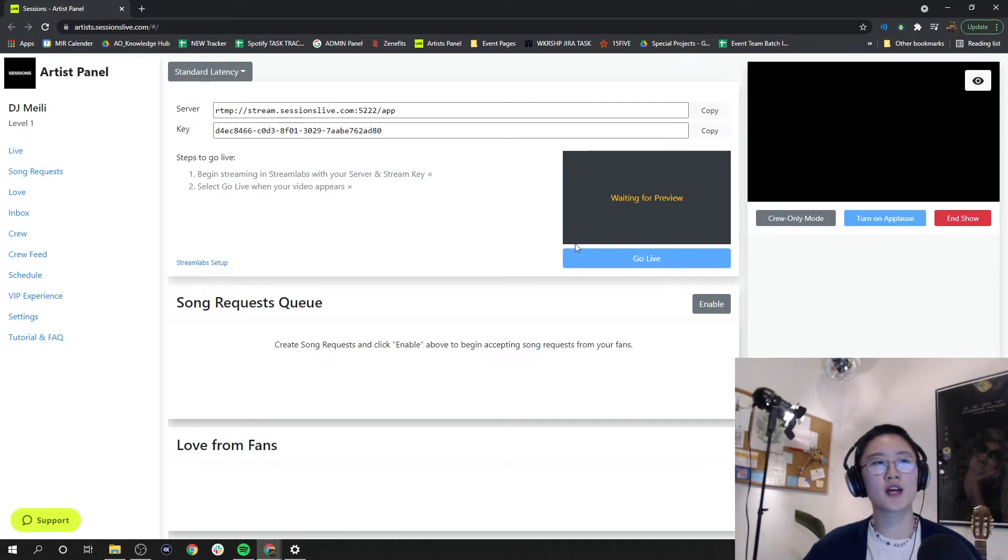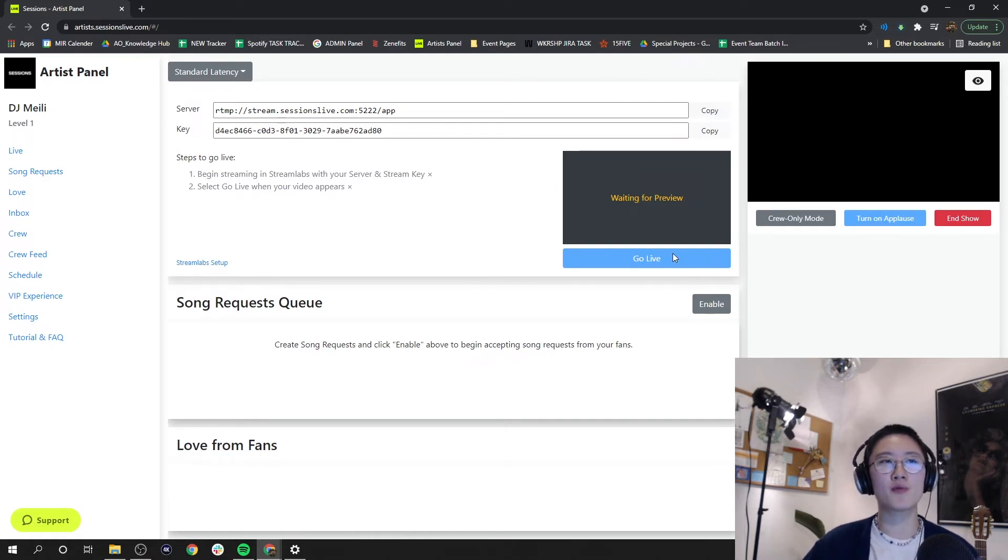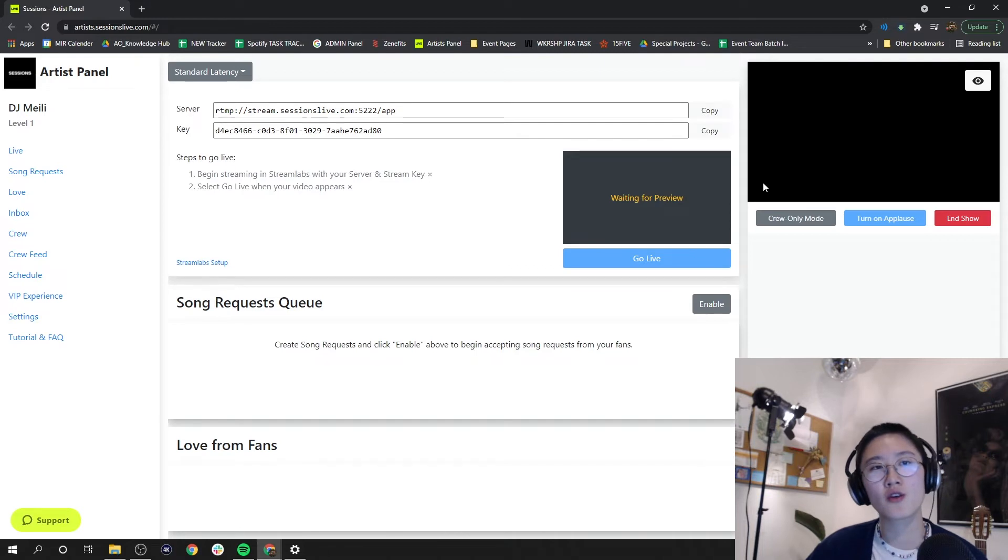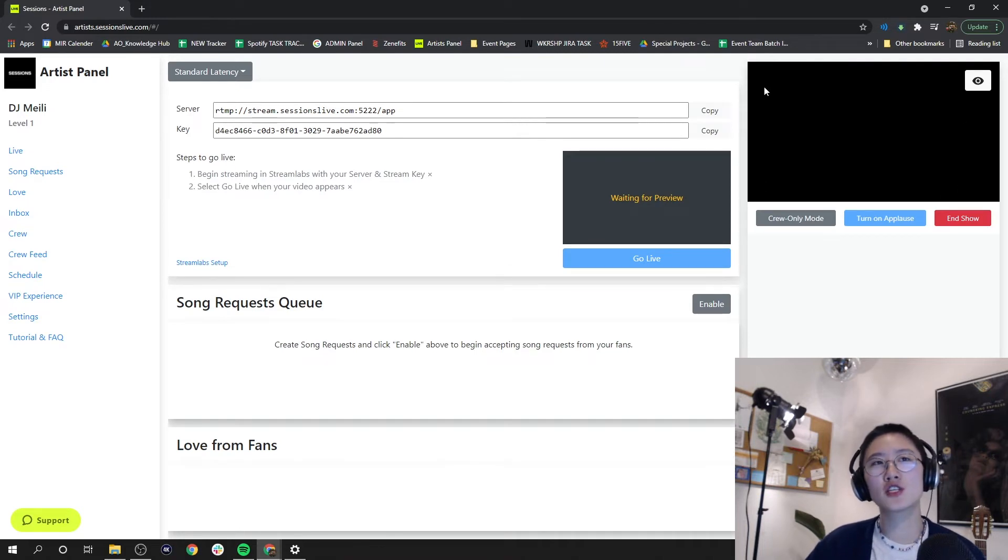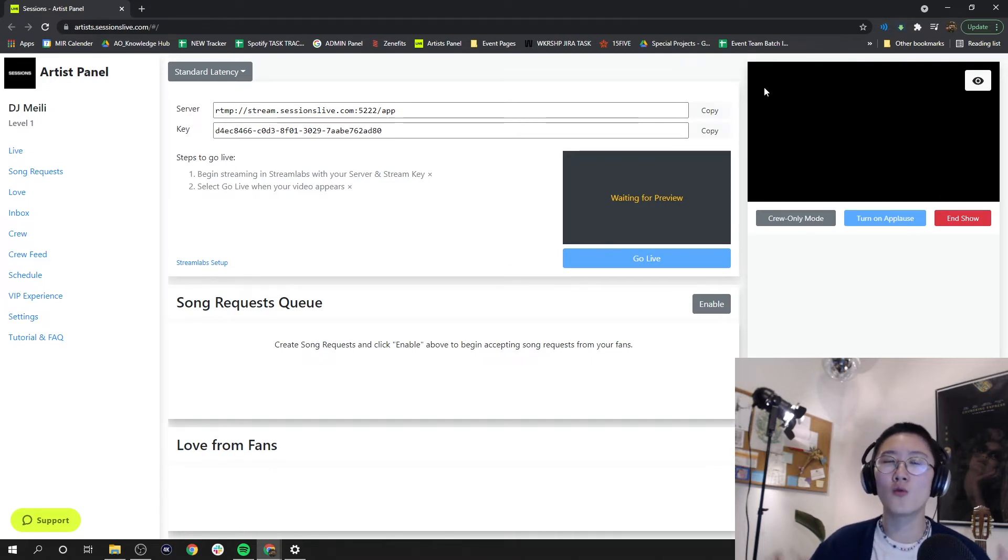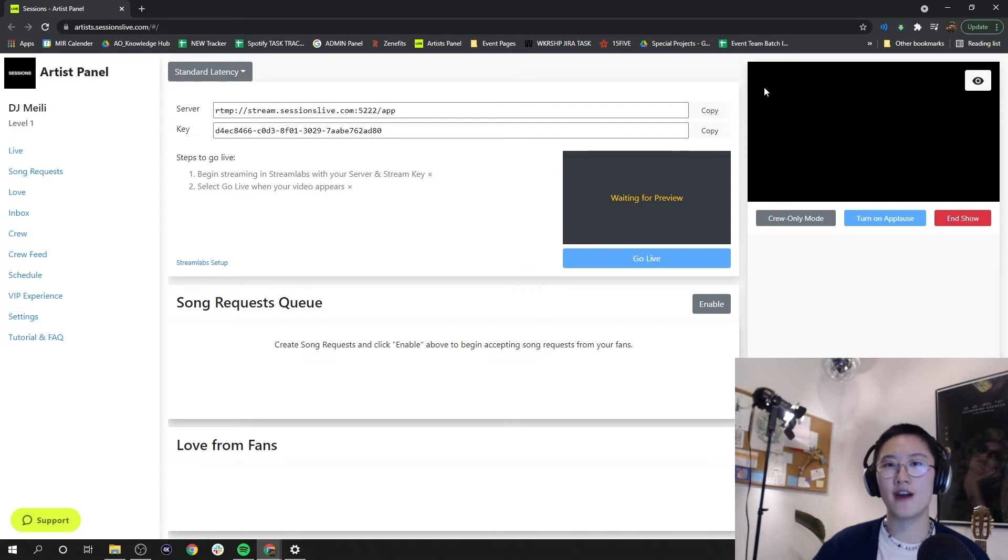Right under there we have our go live button that will bring your feed to this screen over here on the right. This screen represents or will reflect exactly what your fans are actually seeing.